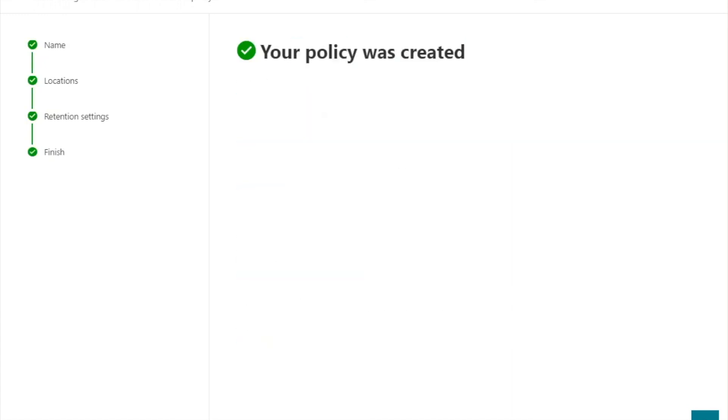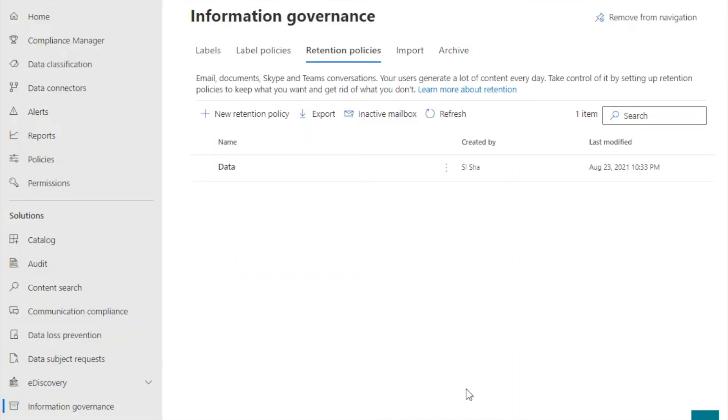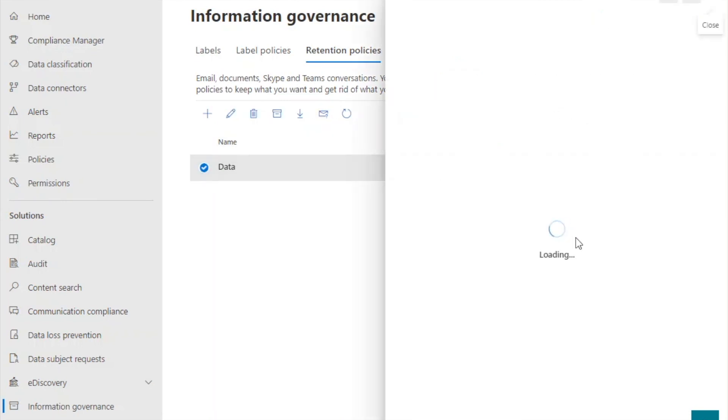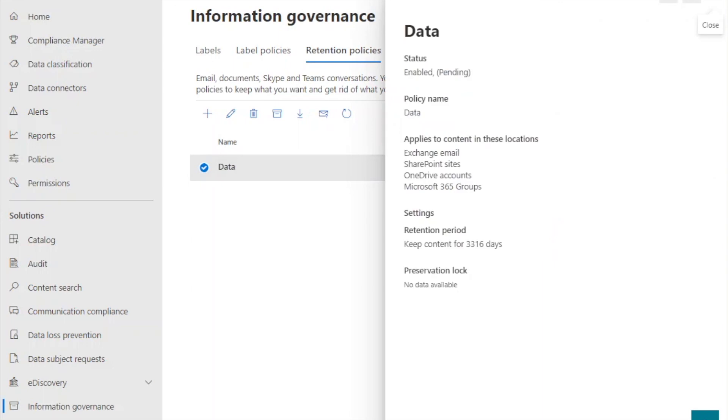Congratulations! You have now created a Microsoft 365 retention policy. You can verify it by viewing the retention policy tab.